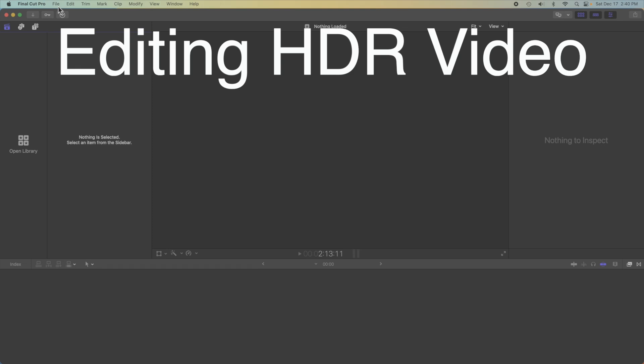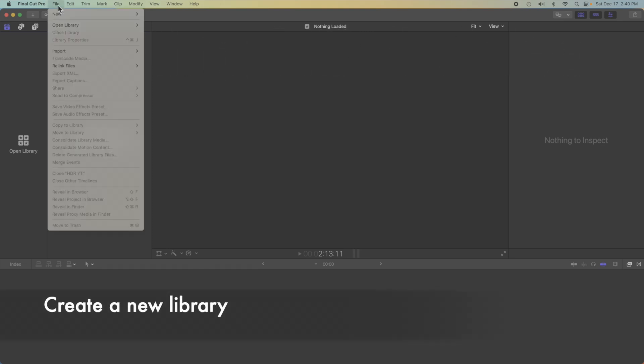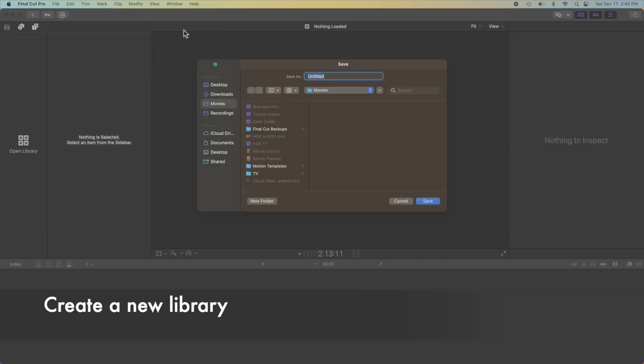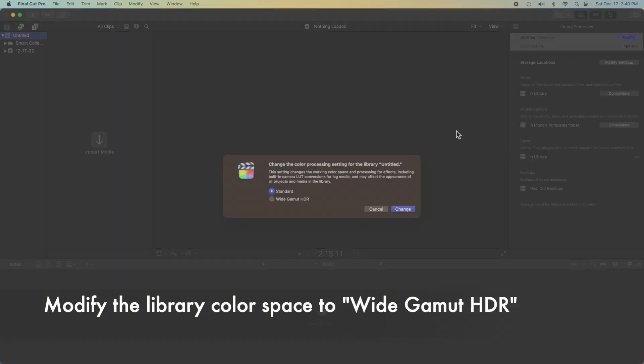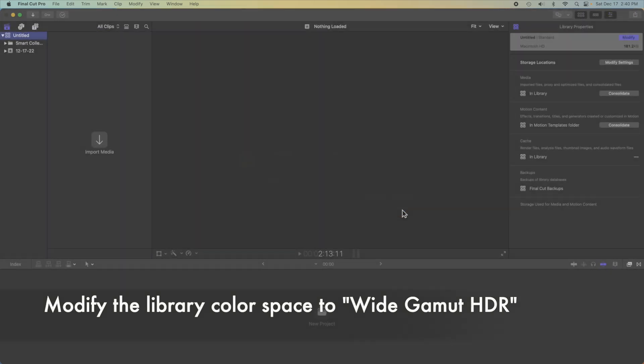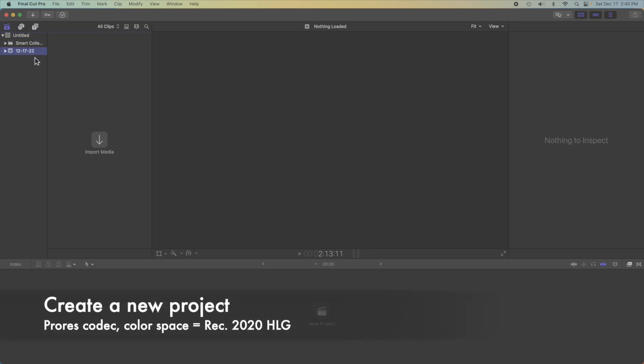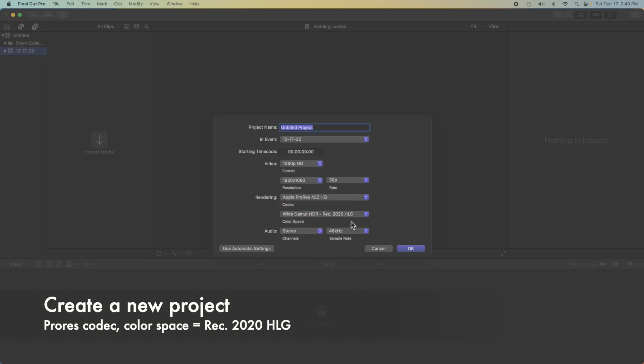Now that we know how to shoot HDR, let's talk editing in Final Cut. You'll need to start with a blank slate, creating a new library. Then, modify it to Wide Gamut HDR. Then, create a new project with color space equal to REC 2020 HLG and use a ProRes codec.